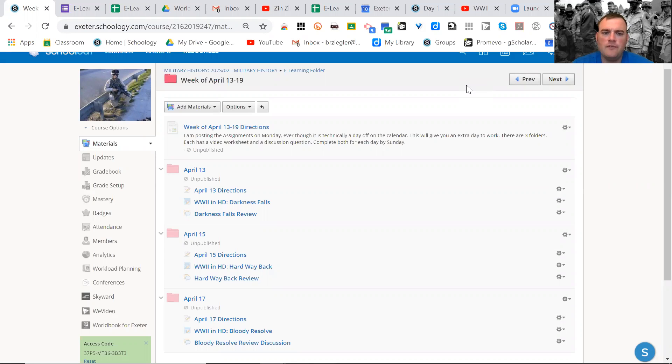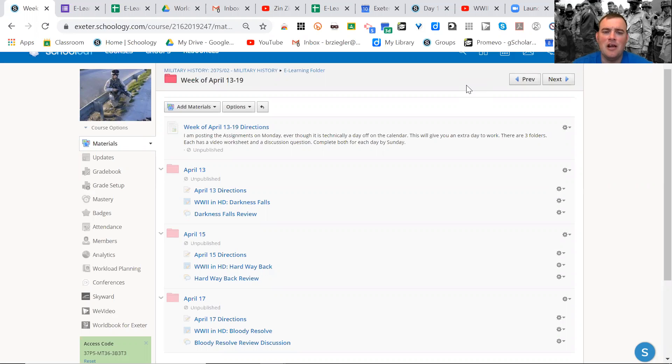You will see a new red folder entitled the week of April 13th through the 19th. I will publish it on Monday the 13th even though it is a day off of school on the calendar. I figured it just gives you guys an extra day in order to complete your assignments.